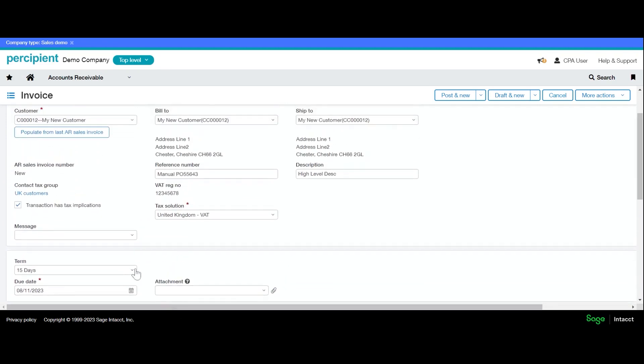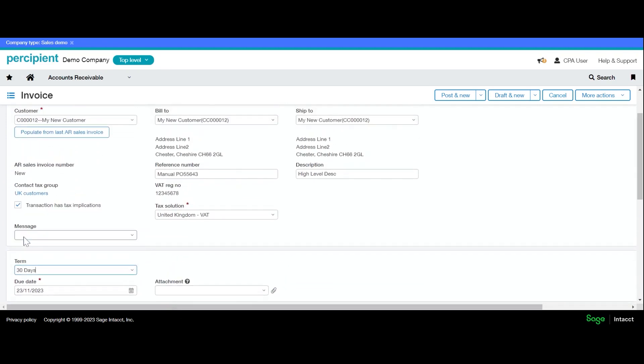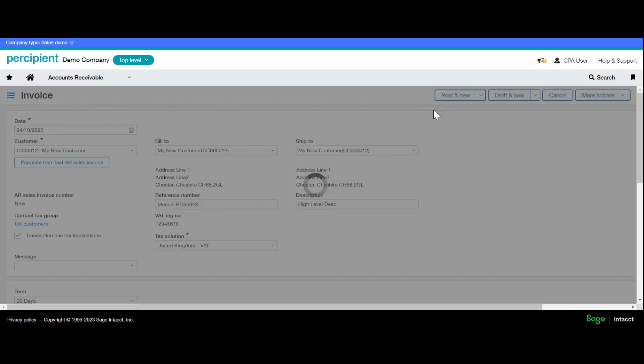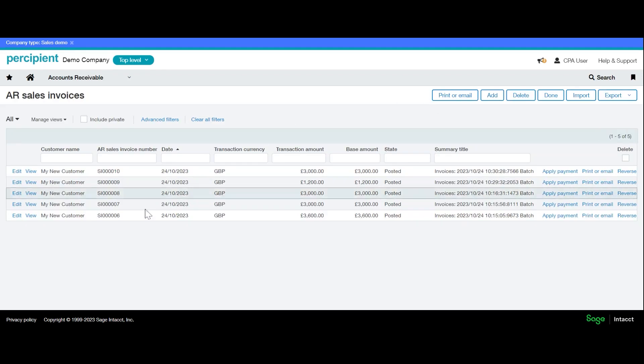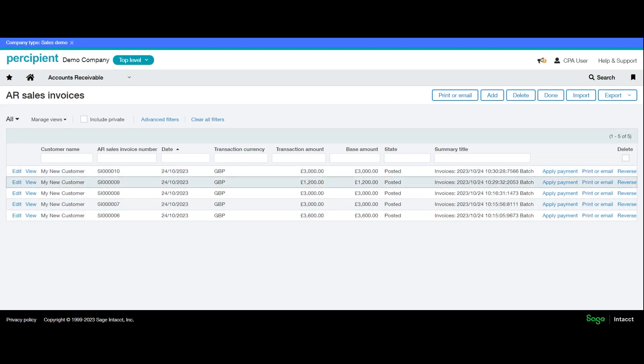I may need to change the terms on this particular invoice and then I can save. So our two new invoices are here.